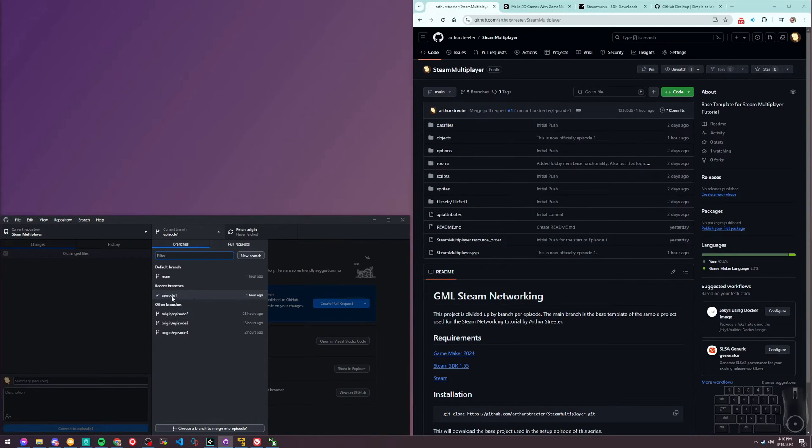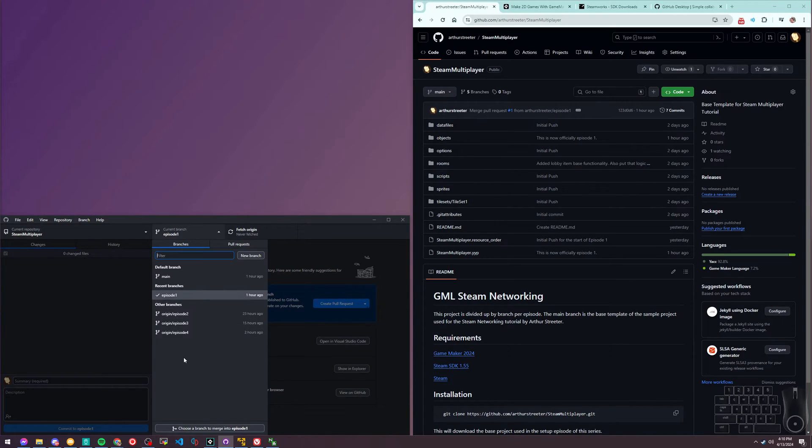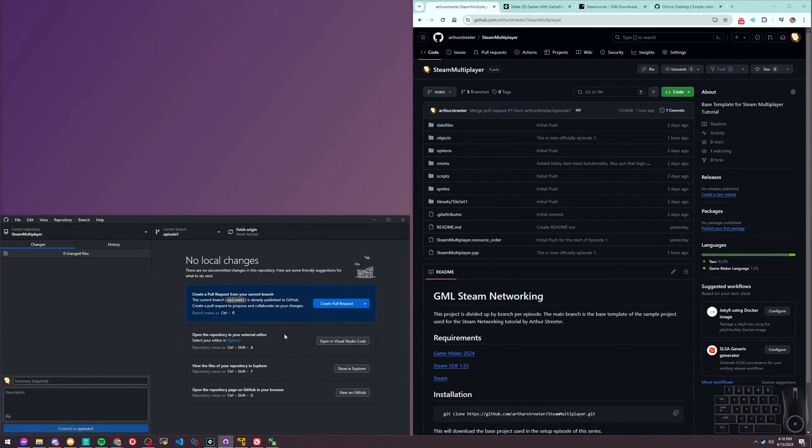Each episode that I have, in the event you're wanting to skip ahead, the branch is where the episode will start. So episode one, we're starting with this one. Episode two, we'll start with that one. I only have four episodes lined up so far, but when we get further in, I'm sure we'll add more.